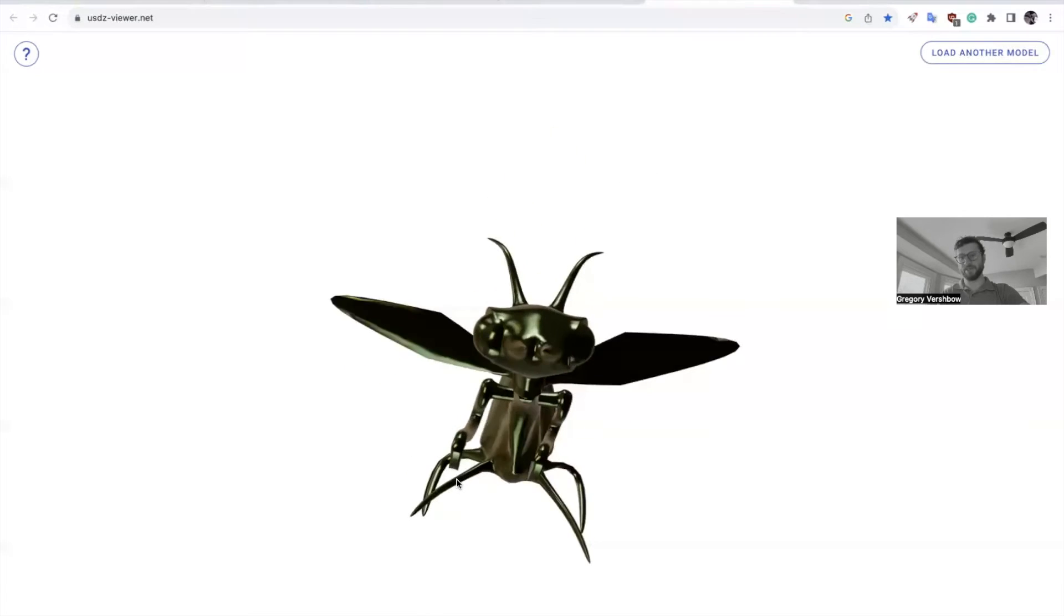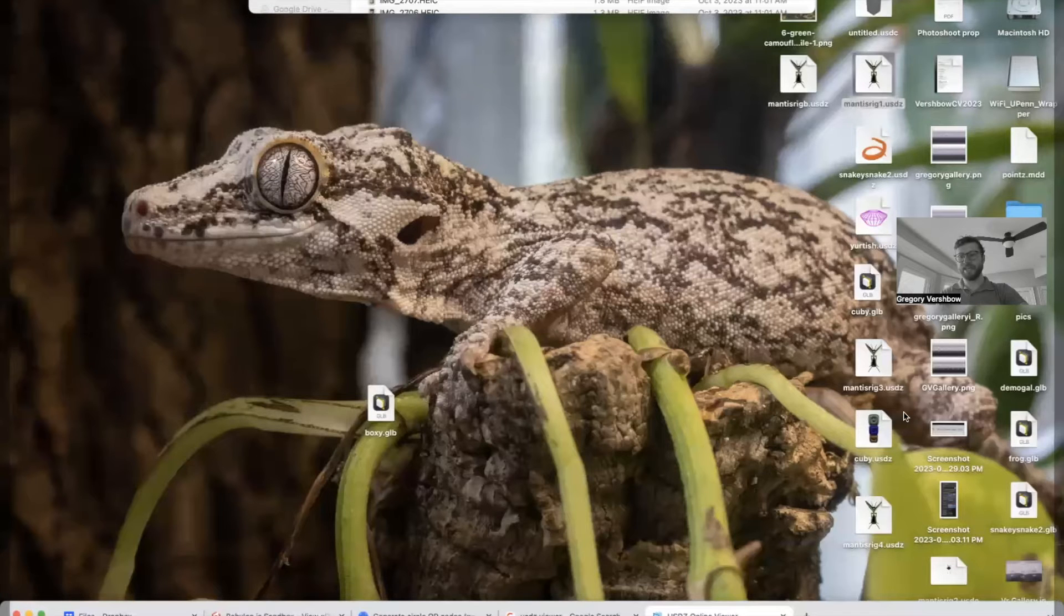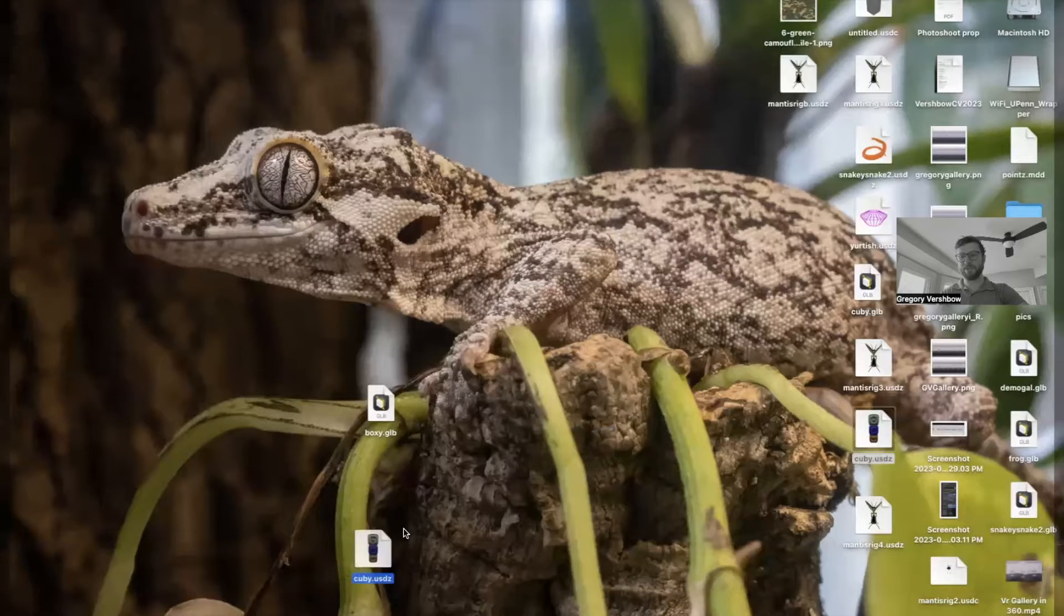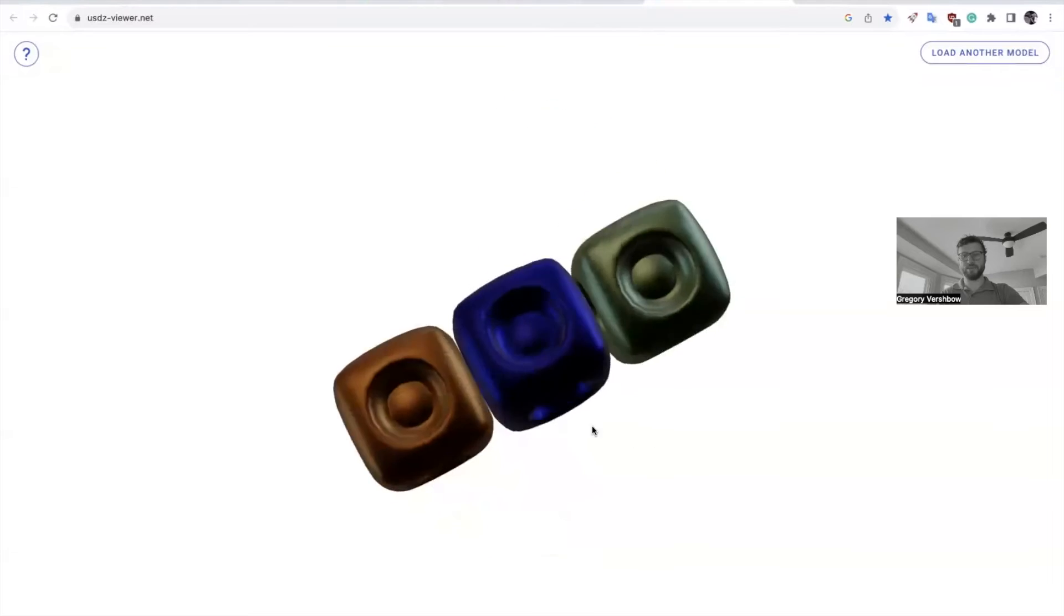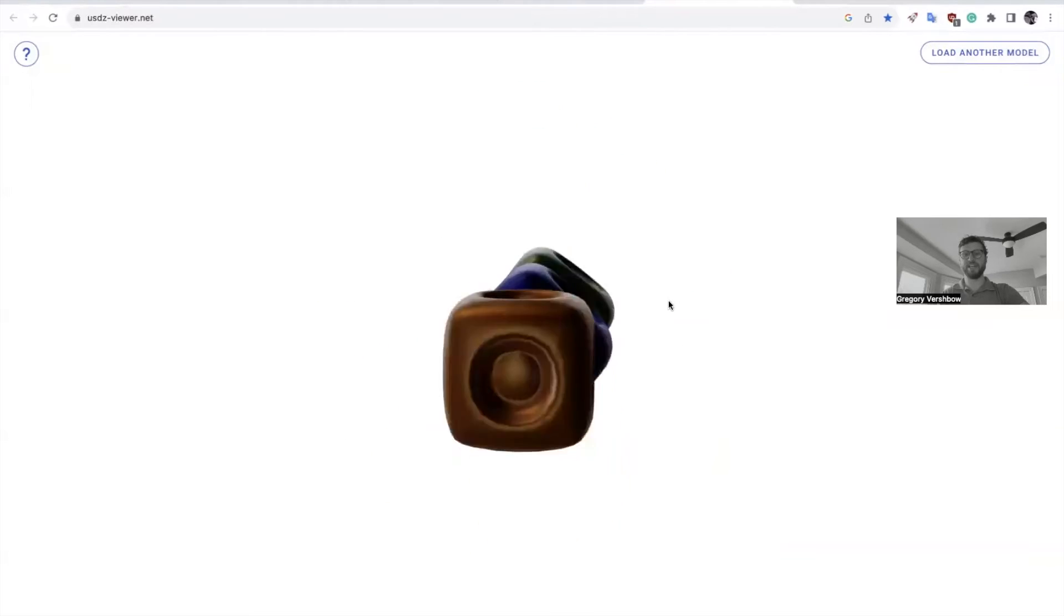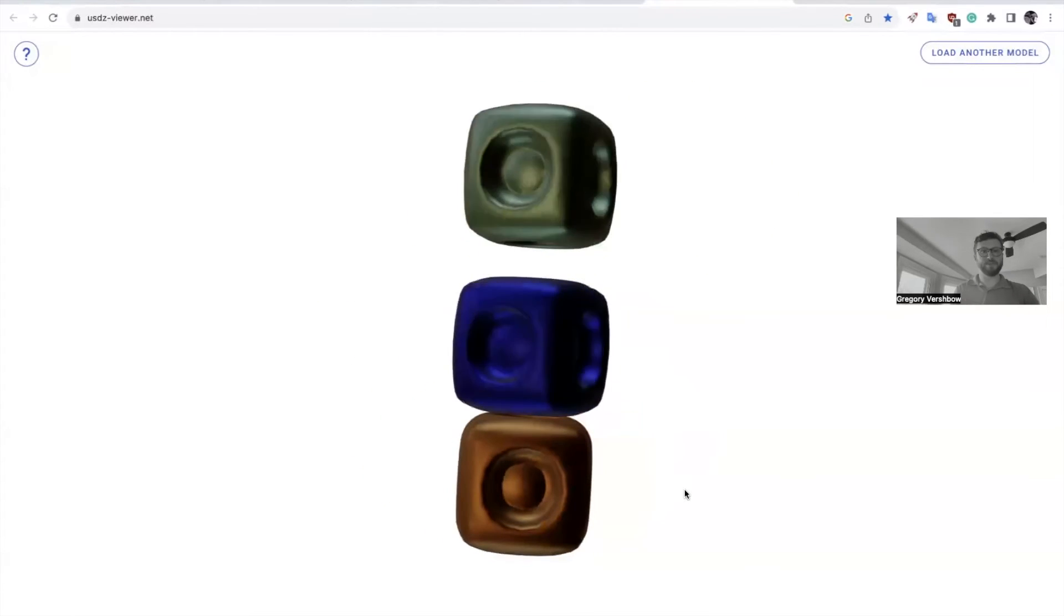So it'll look slightly different in different viewers. And here you can see we can drop another one in too to see that that works. Perfectly good way to preview your file.